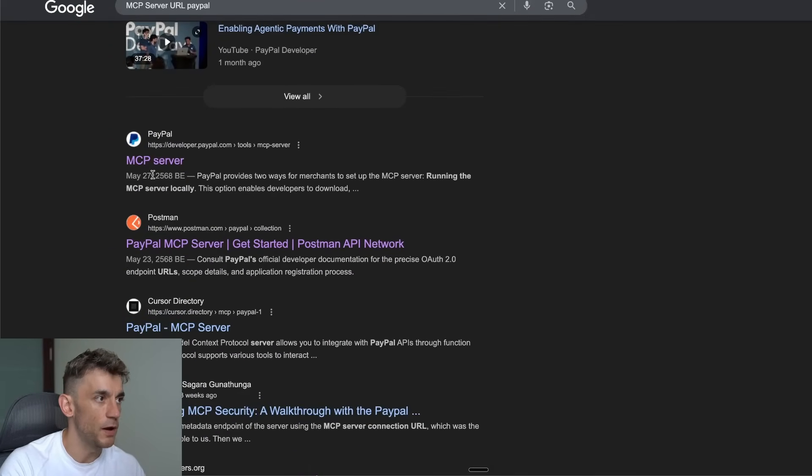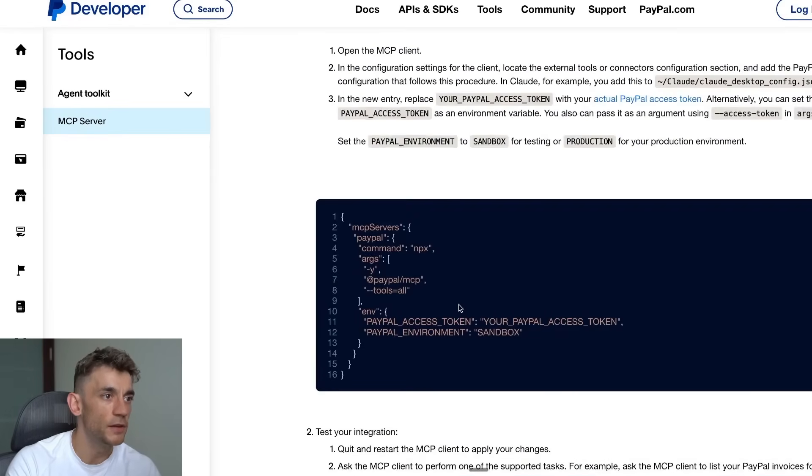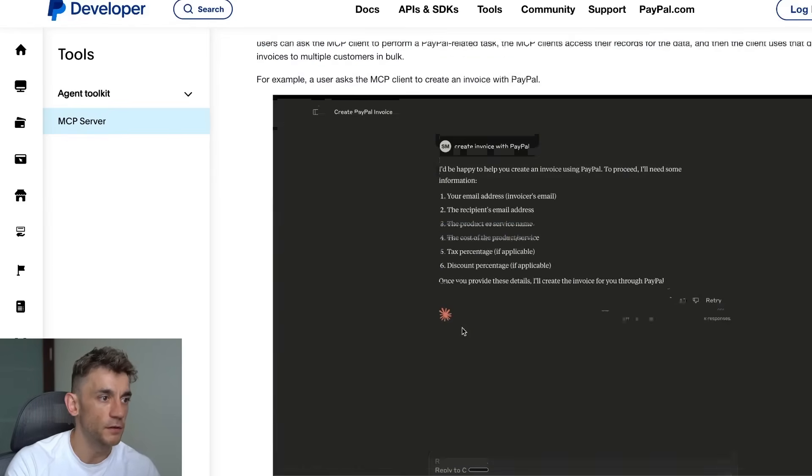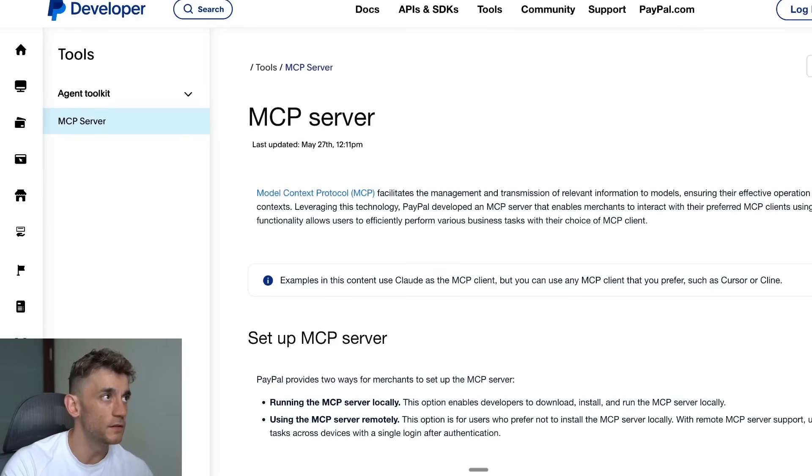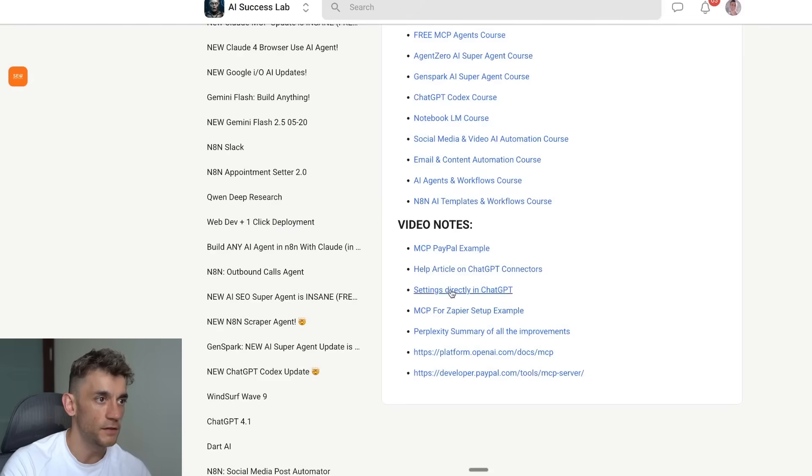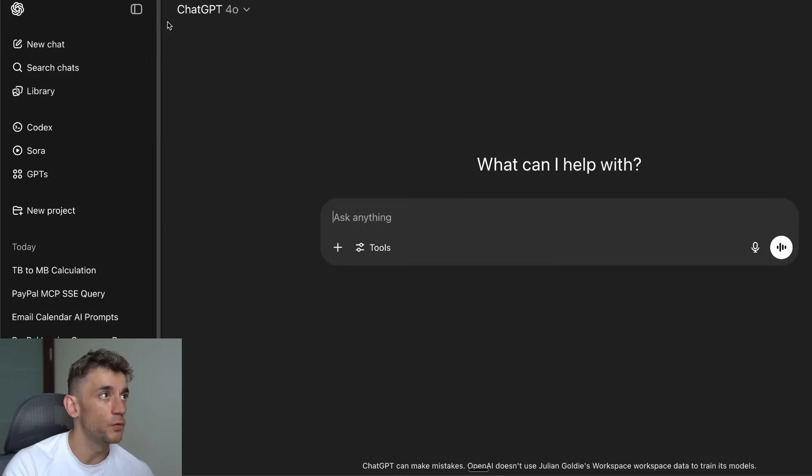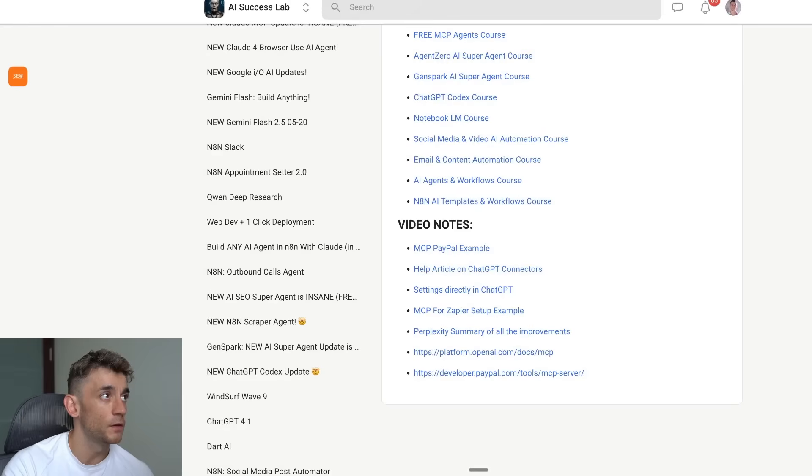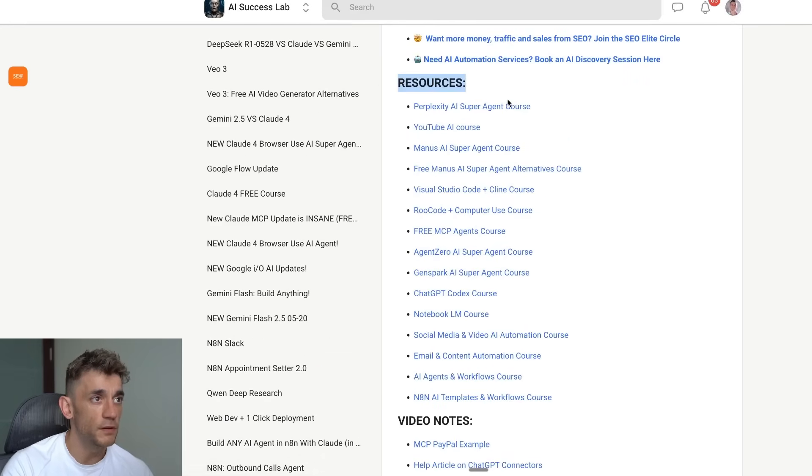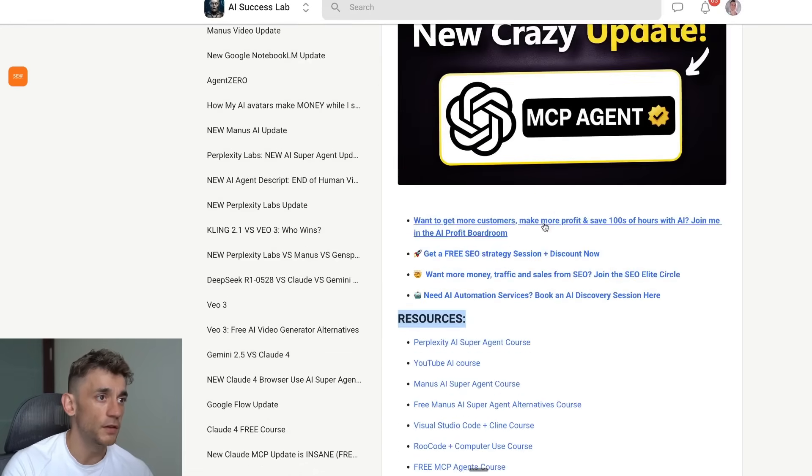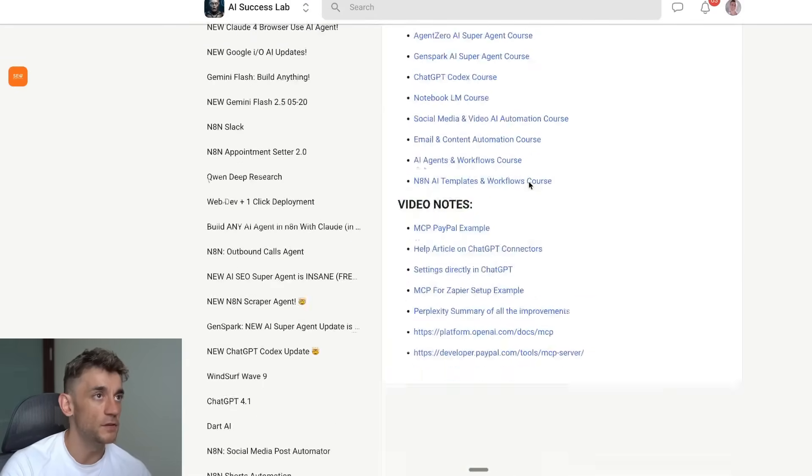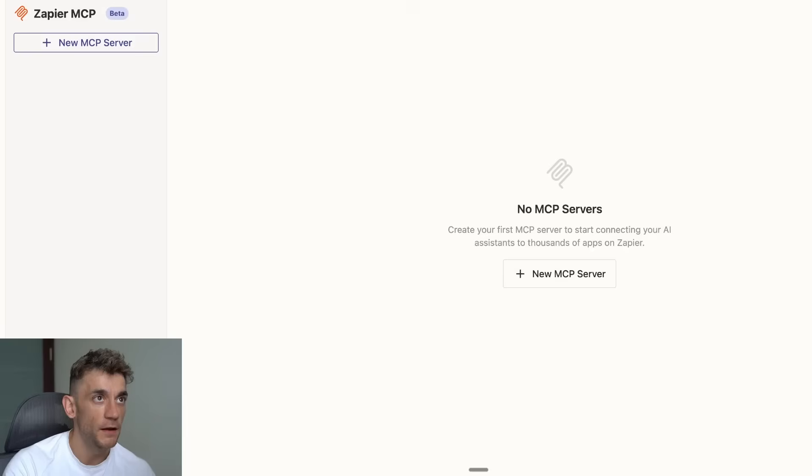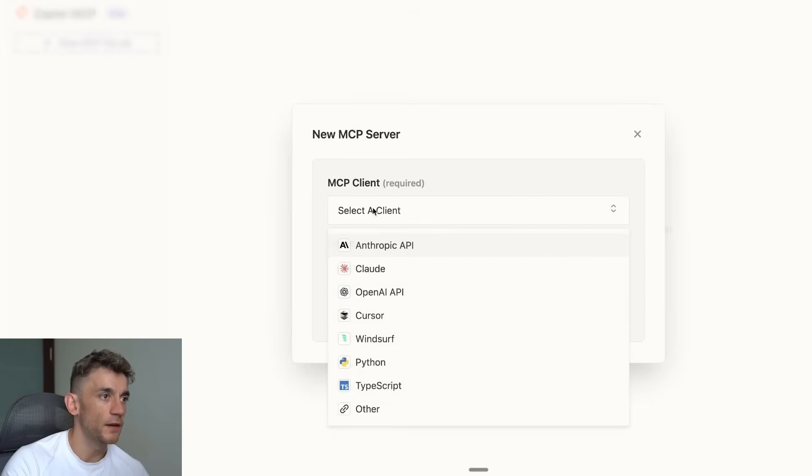You can Google it and there's all the information and details right here. I do have the setup instructions inside the AI Success Lab if you want to see some examples of how we did this, along with all of the video notes from today and some free resources I've included on how to set up MCP agents and everything else.